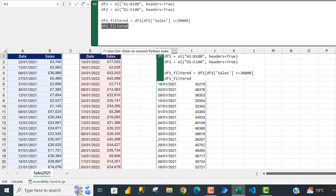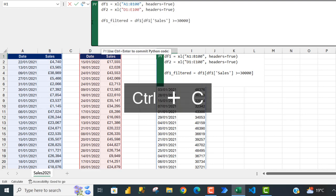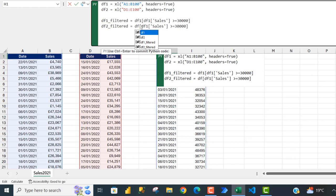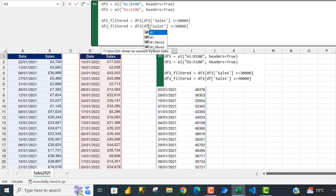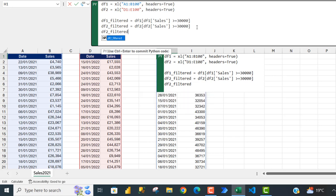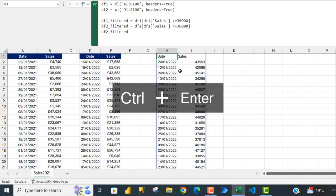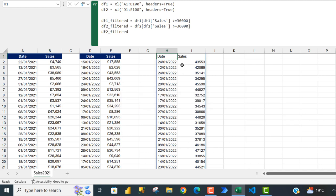Now I'm going to repeat the same thing for df2. I'll copy this with Ctrl+C, click Enter, Ctrl+V, and call this one df2_filter, replacing df1 with df2 throughout. Ctrl+Enter — and we can see this is the filtered list for sales equal to or greater than 30,000 for the year 2022.